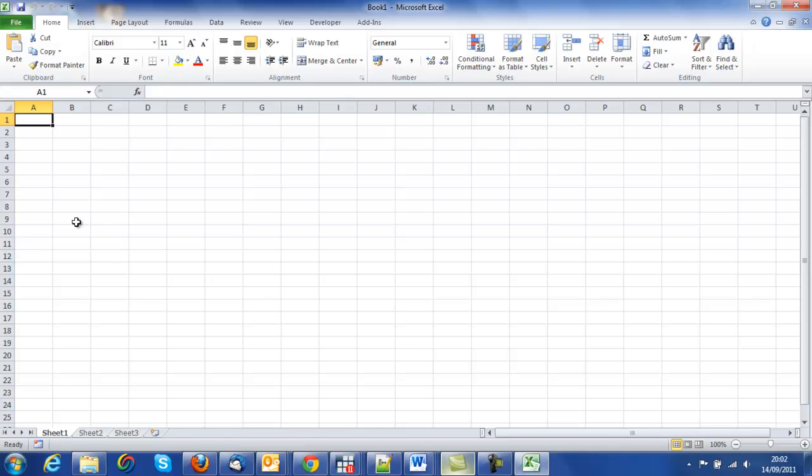The first thing we might think of doing is changing the name and saving the workbook so that we will be able to access it in the future.